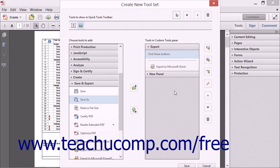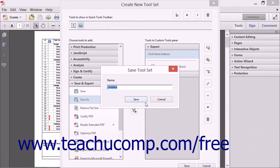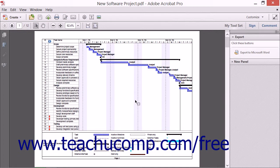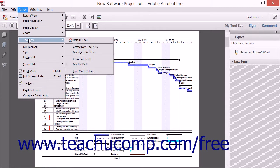After you have finished creating the buttons that you want to appear within the Quick Tools section of the Quick Tools toolbar, and also created the panels to display within the Custom Tools Pane of the Task Pane, click the Save button at the bottom of the Create New Toolset dialog box. You then type a name for the new toolset into the Save Toolset dialog box, and then click the Save button to finish creating the toolset. Note that if you click the Customize button or choose View and Tool Sets from the menu bar, you will see your newly created toolset selected.